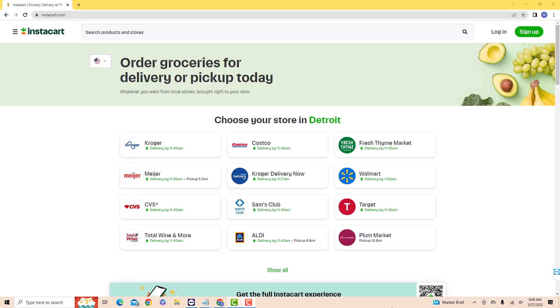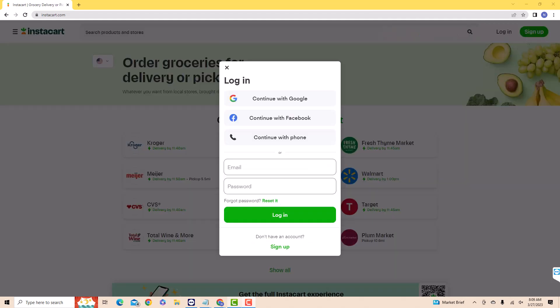If you already have an account, open the website instacart.com. Then click on Login. Now, log in with your email and password.